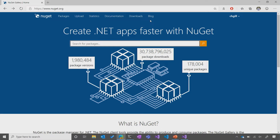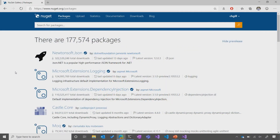Now, why don't we go check out some packages? This is the kind of page you're going to see whenever you're searching for a package, and you'll see that NuGet surfaces a lot of useful information — like a short description of the package, the total number of downloads, the last time it was updated, the owners of the package, whether or not it's verified, and the unique package ID.